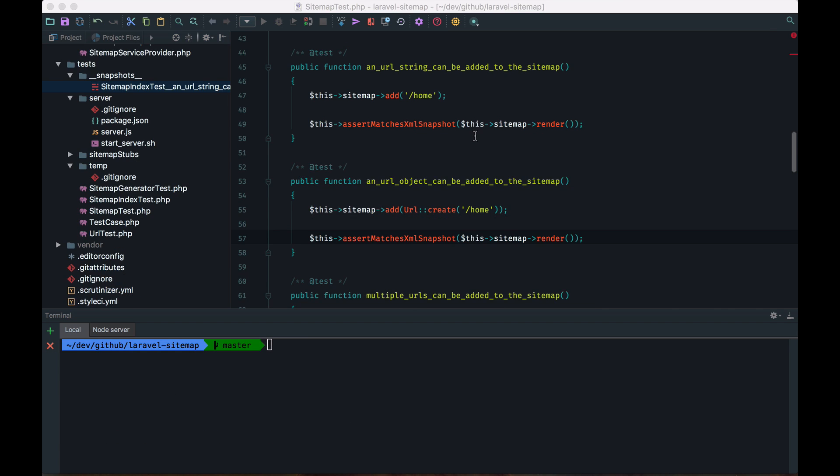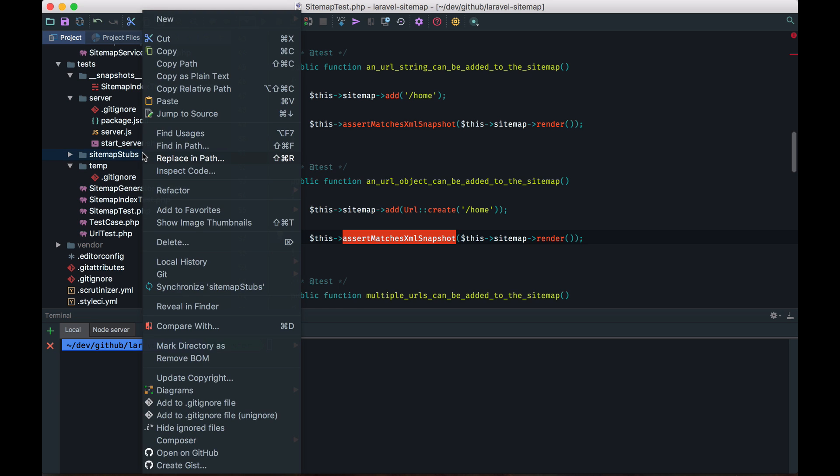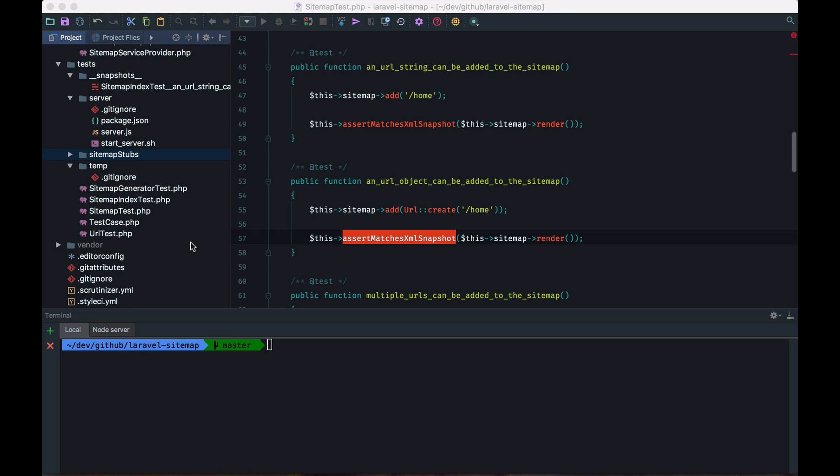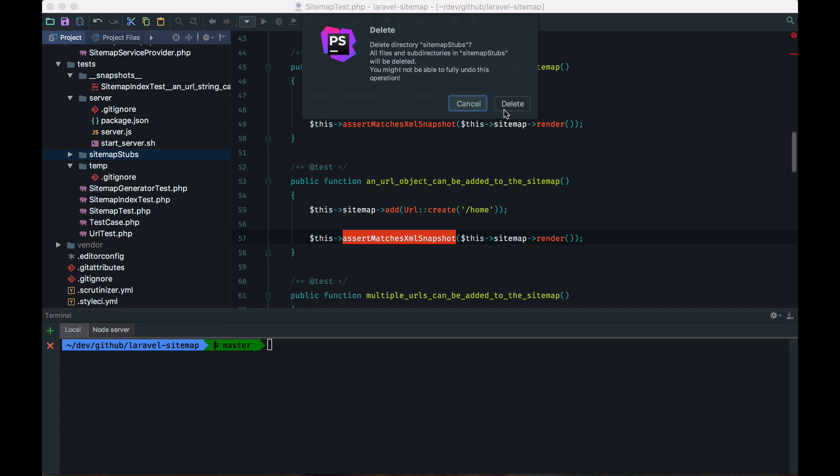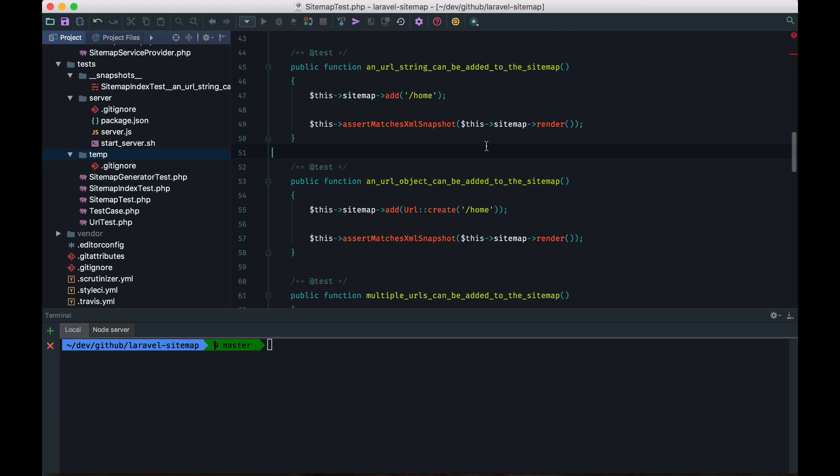And that refactor is done. All of these tests now use the snapshot methods. So in theory, I should just be able to delete this stubs directory. And let's run all of the tests again.